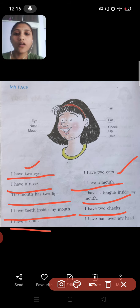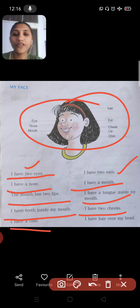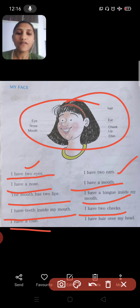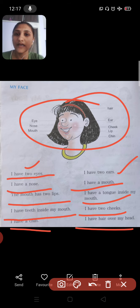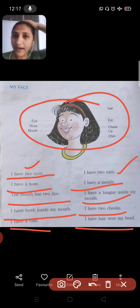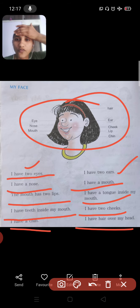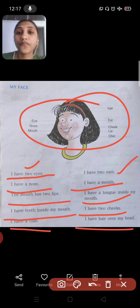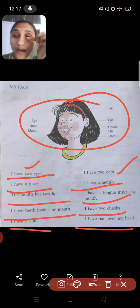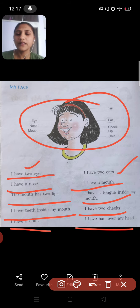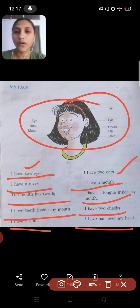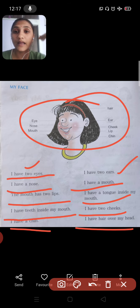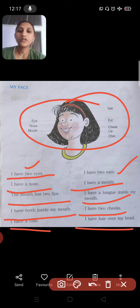I have two cheeks. All the body parts are written here with pictures shown very clearly. I have hair over my head. This is your head, this is your forehead, these are your eyebrows, these are your eyelids, and these are your eyelashes on your eyes.